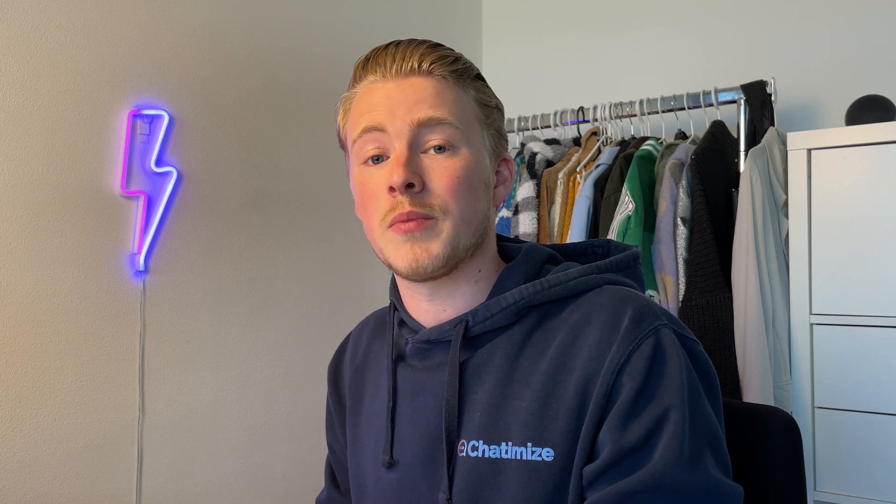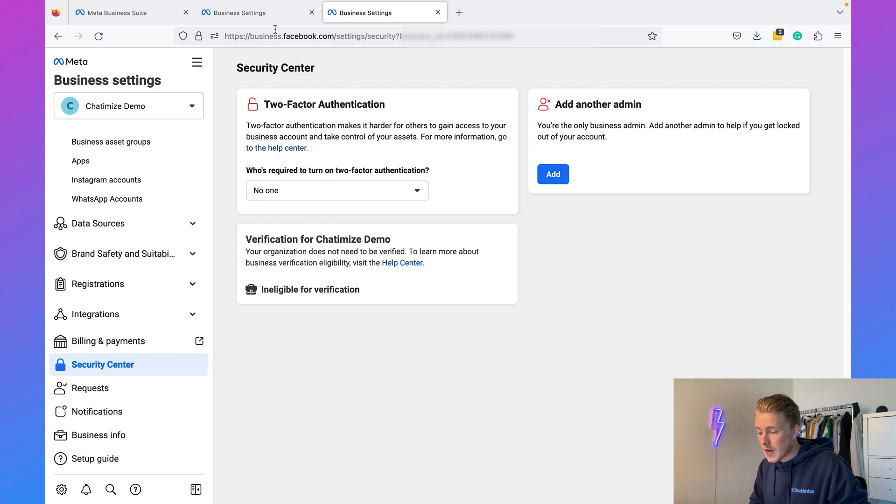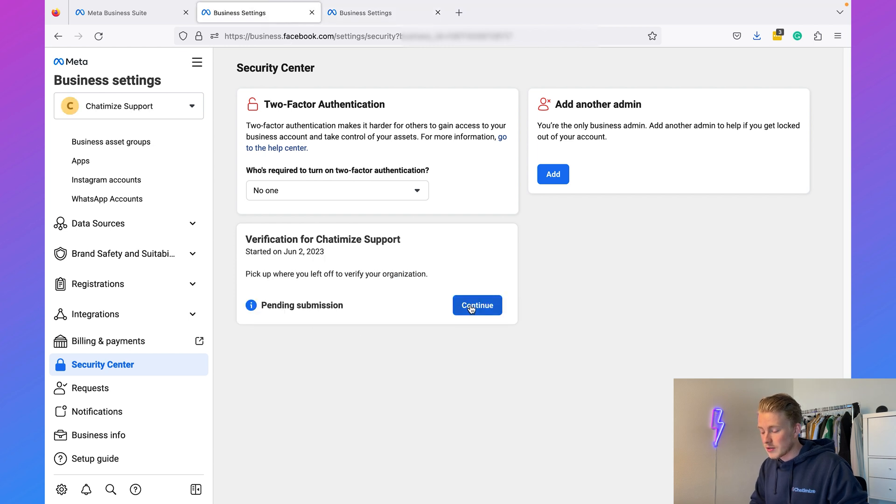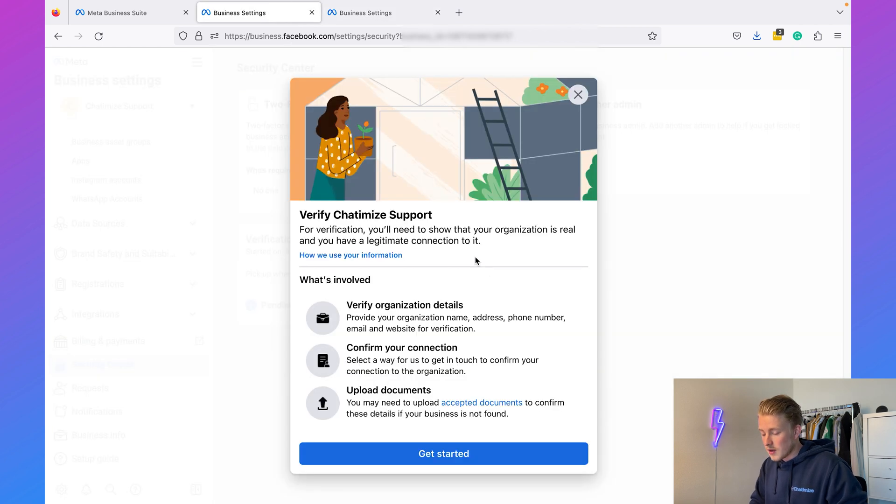For example, with this account I don't have a WhatsApp account connected to it, and because of that I don't need to verify my Facebook business. When I add a WhatsApp account to this Facebook business, I also need to verify it, and then I can verify my Facebook business. So just know that if you have this situation, just add a WhatsApp account and then you can verify your Facebook business.